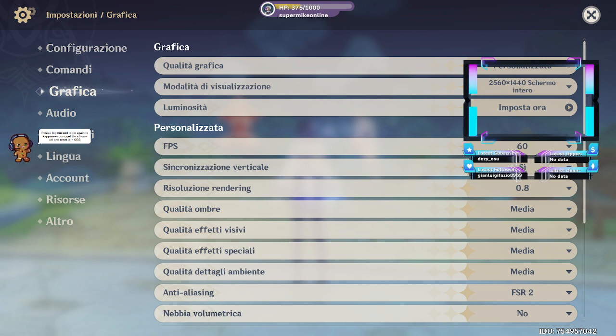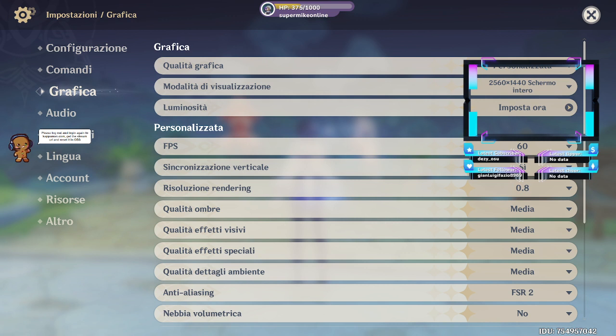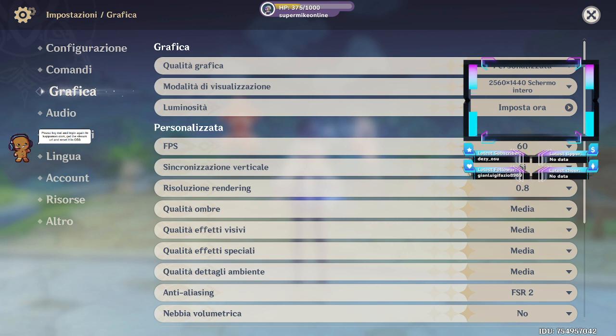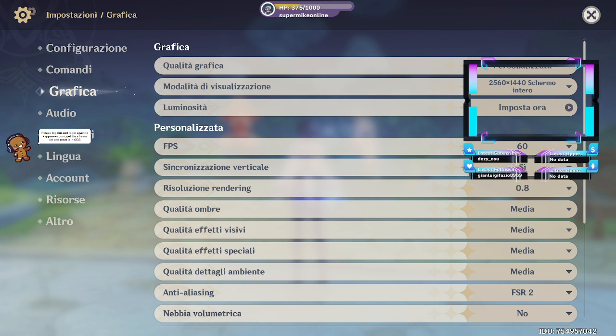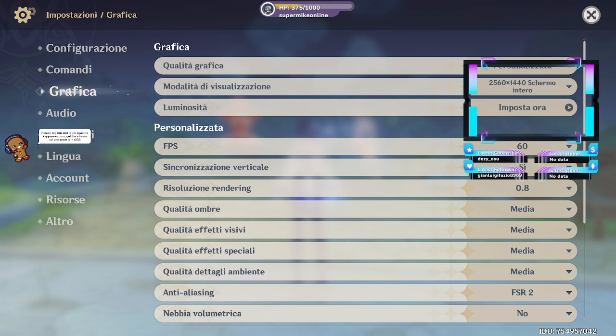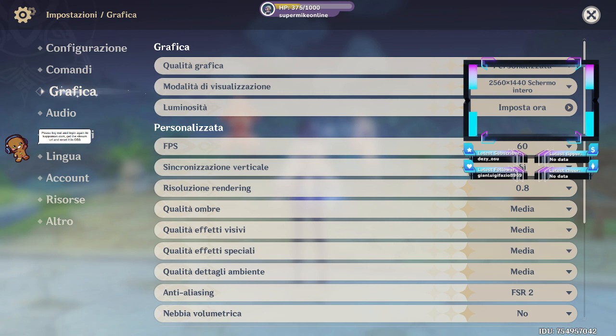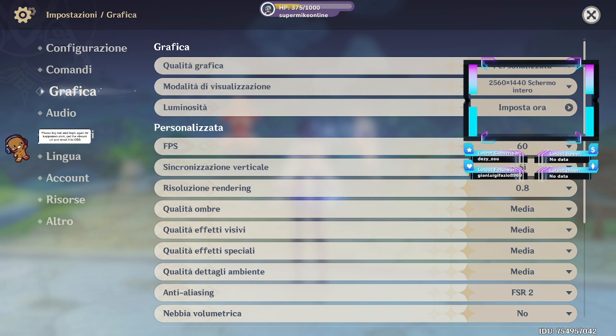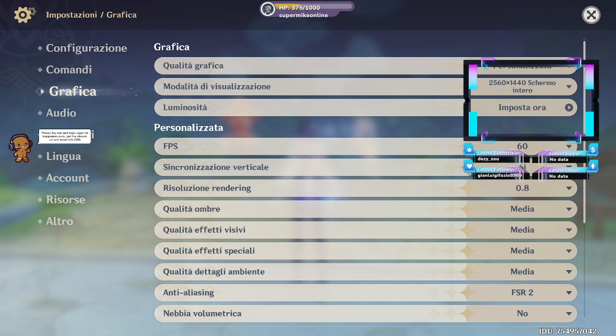Ho provato altre cose per far andare meglio gli FPS. Non capisco, leggo su internet con la scheda grafica in 2K, metti tutto in alto e tiene 48 FPS. Ma dove? Che la mia me ne tiene 20.